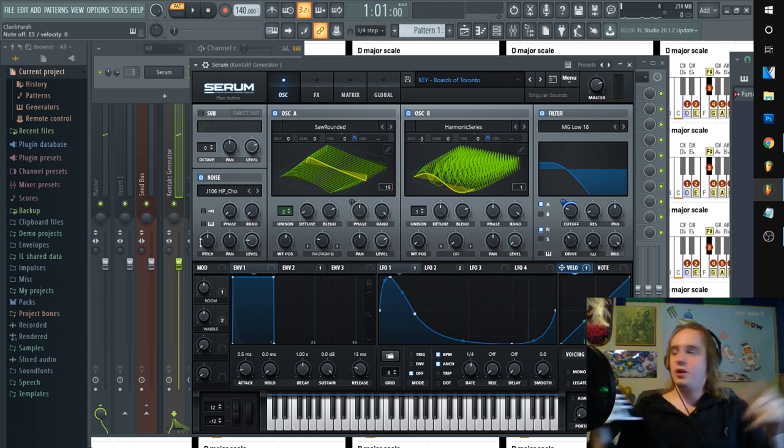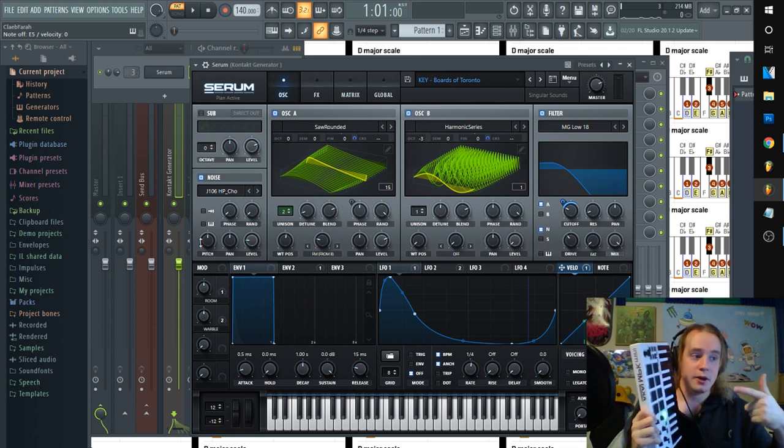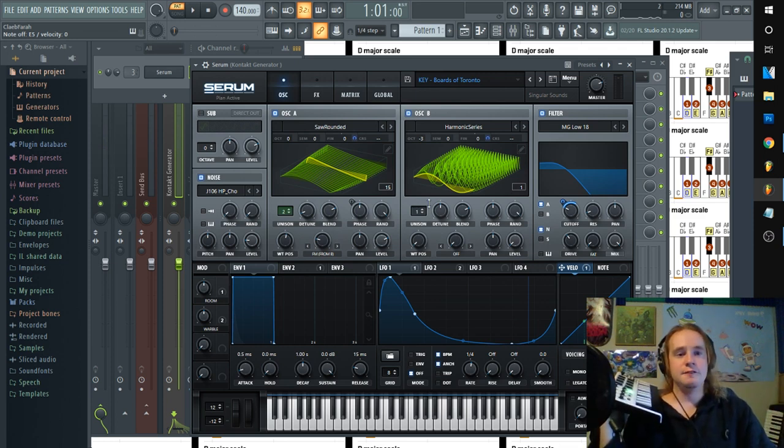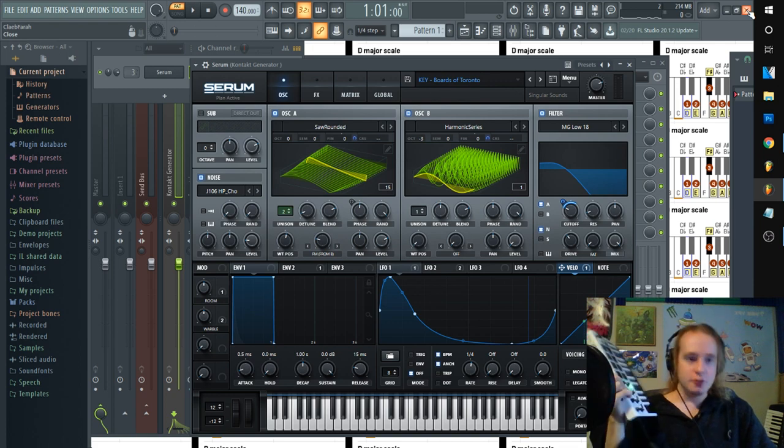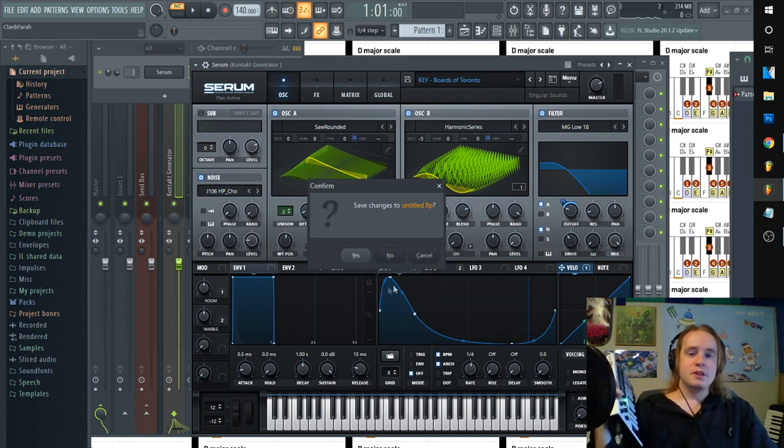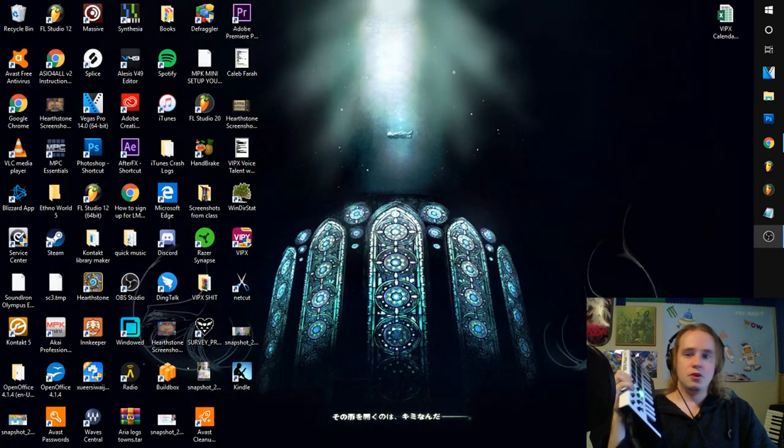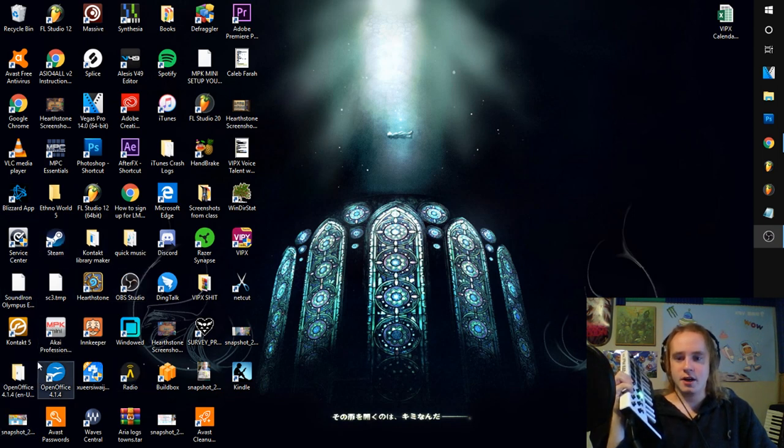So super duper easy to get that thing to work. All right, if for some reason it's not working for you even after you followed these steps, close FL Studio, go to your MPK editing software.